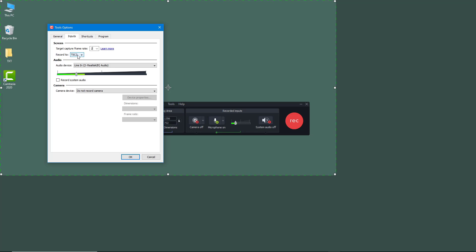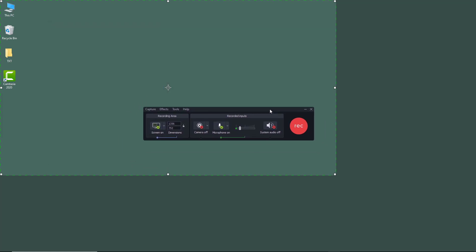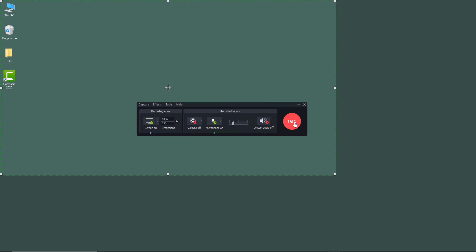But if you want to record it for other purposes — to take it into other applications like Premiere Pro — then you have to select S.264 right here. Once you select S.264 and press OK, it has been set to S.264 recording.